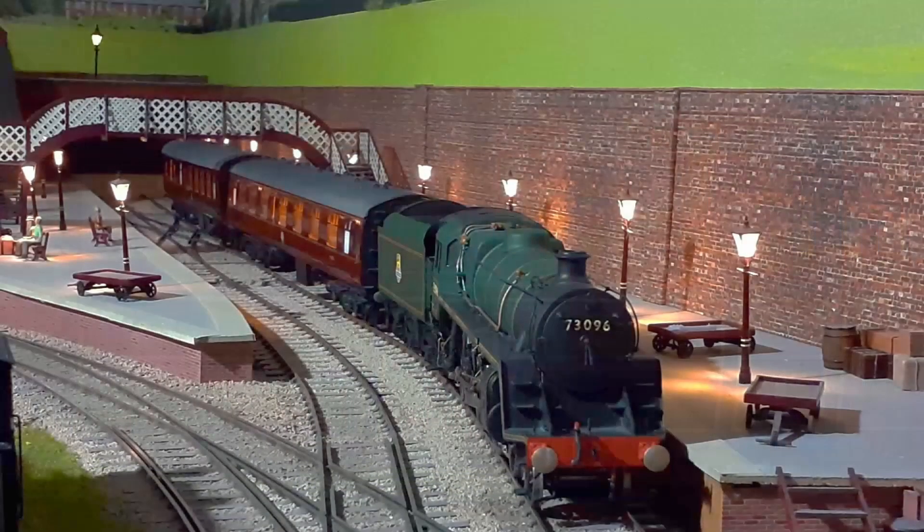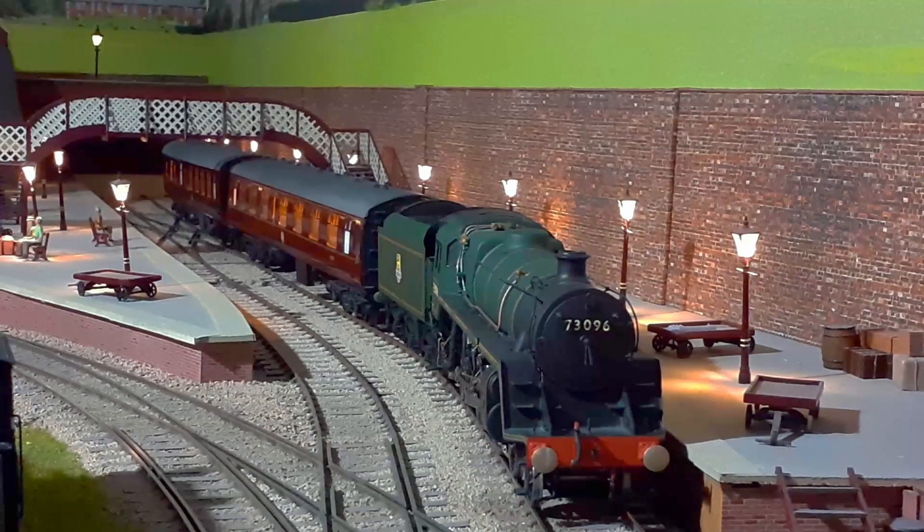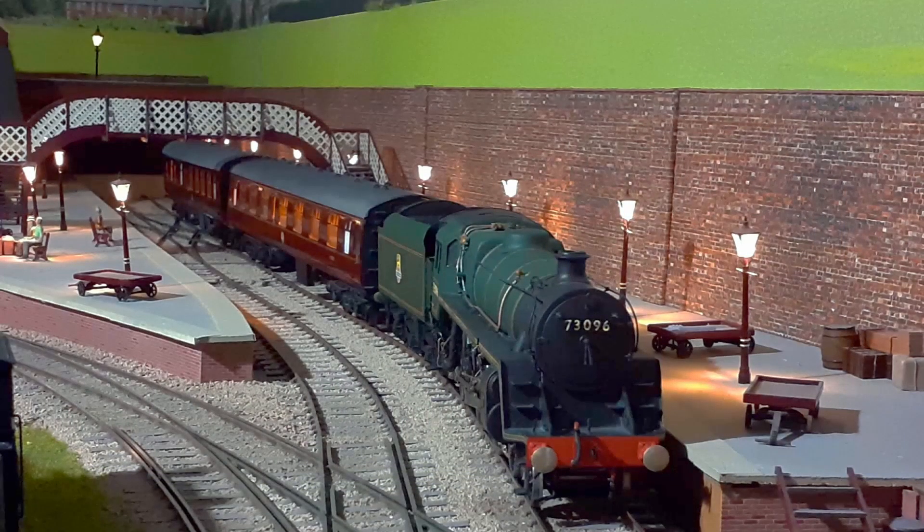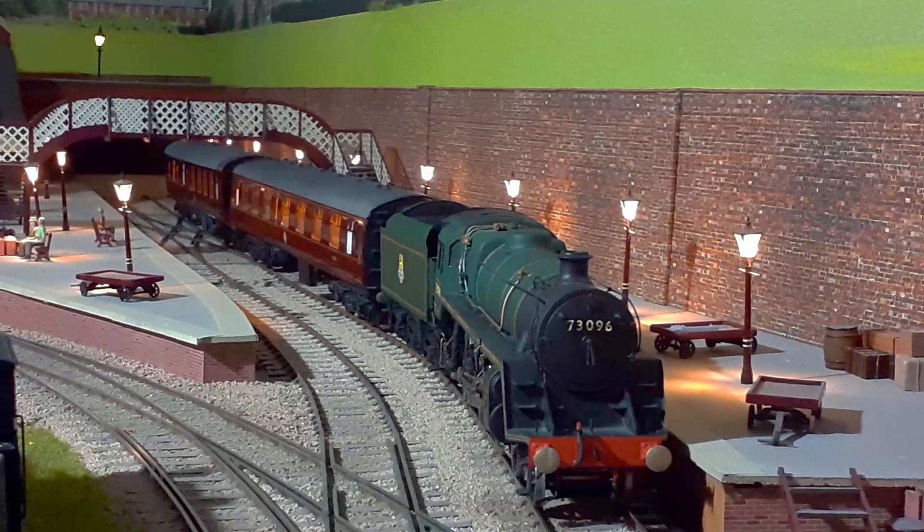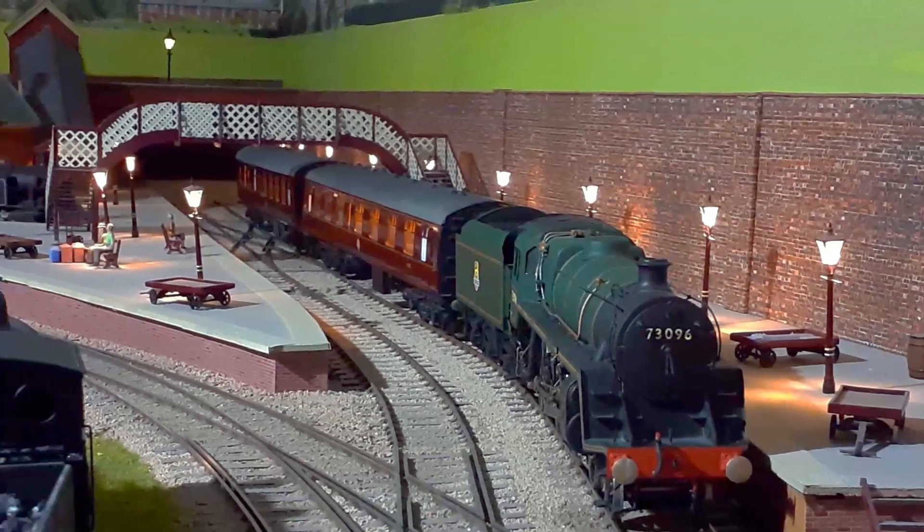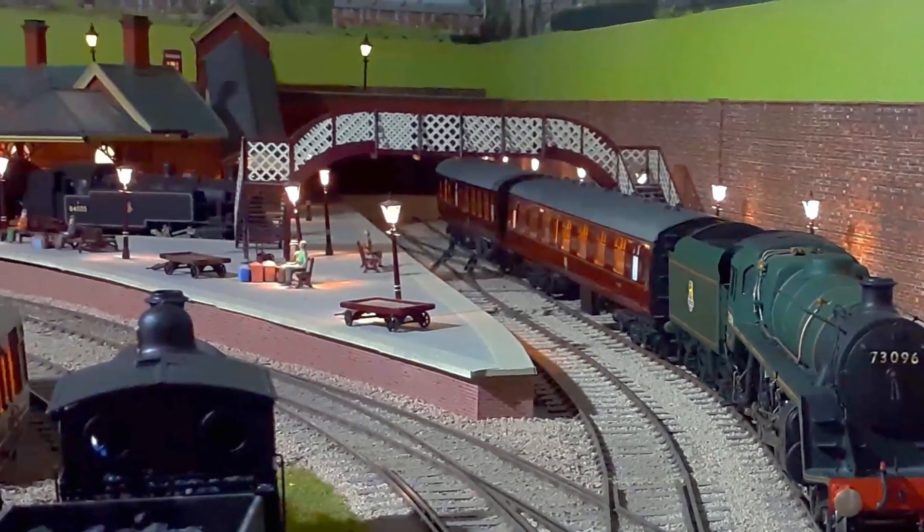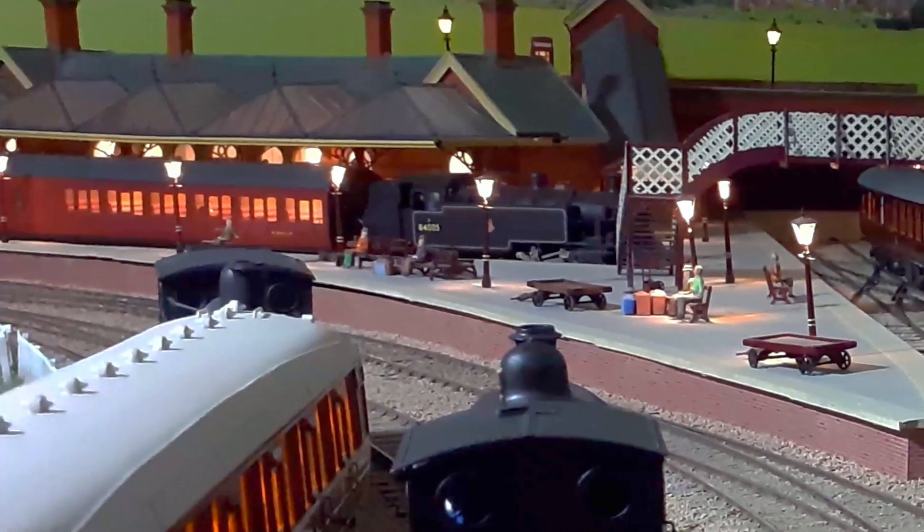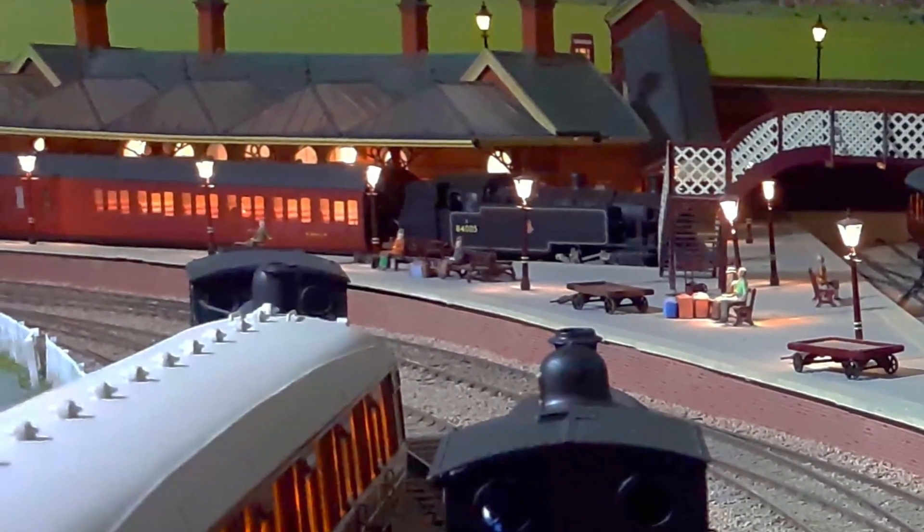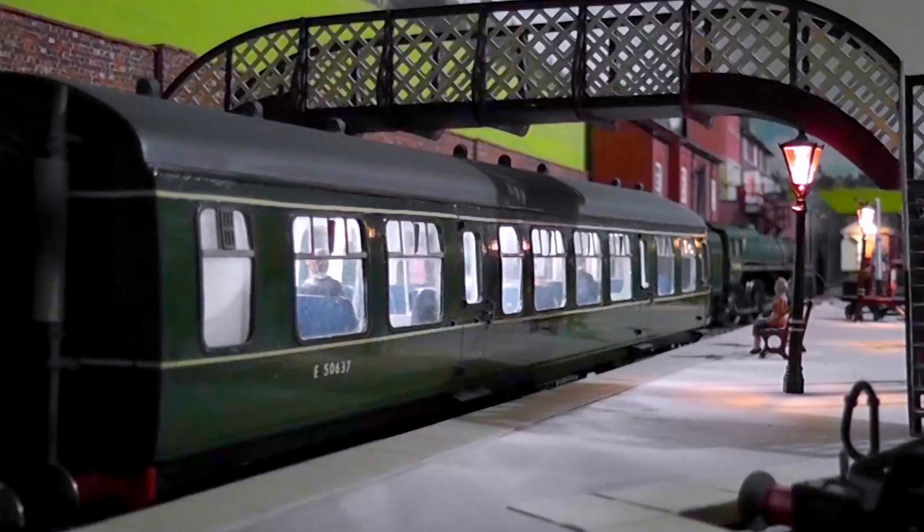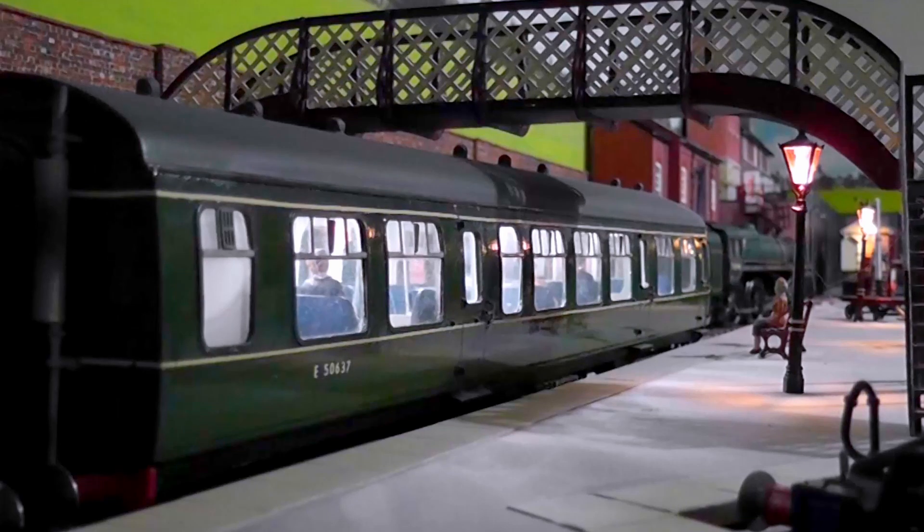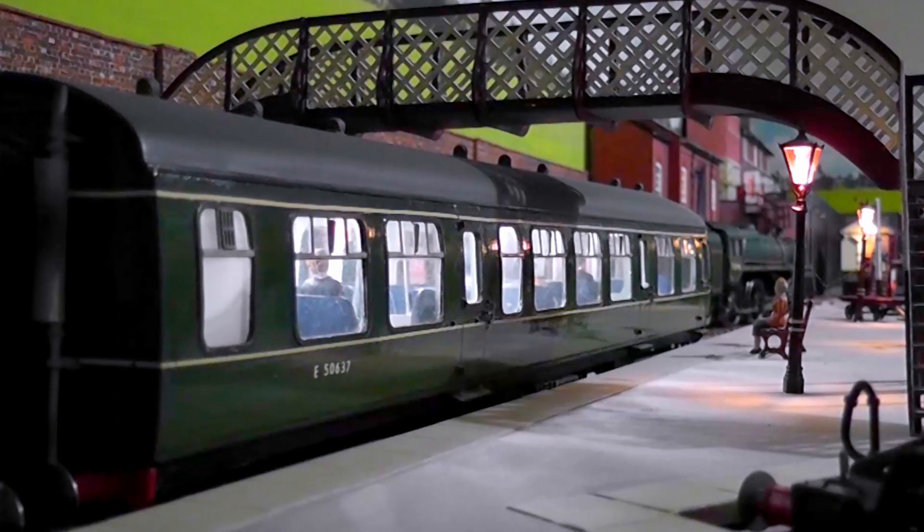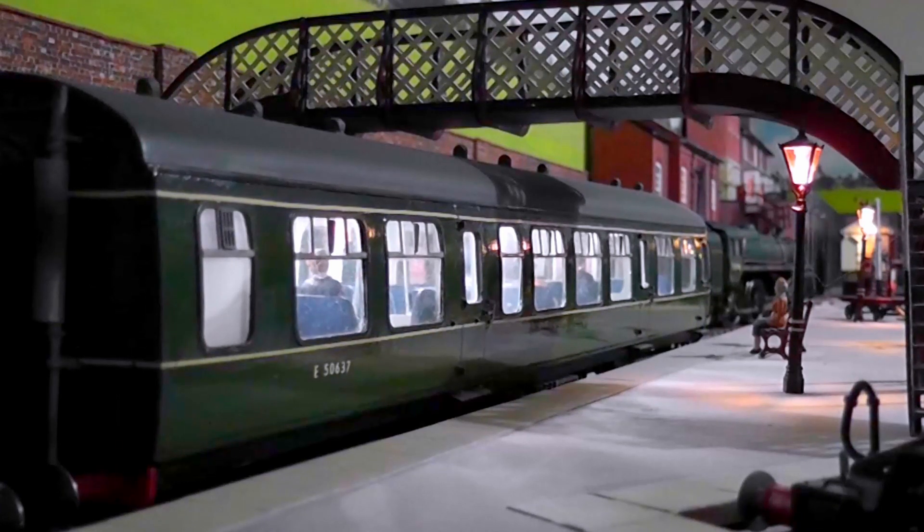This is my layout, Bryceborough and Dottisford. It runs on DCC using an NCE controller, and the controller controls everything that's based on the track.